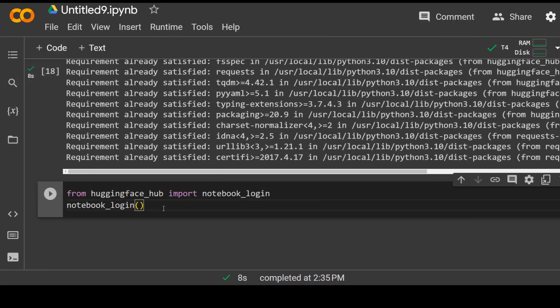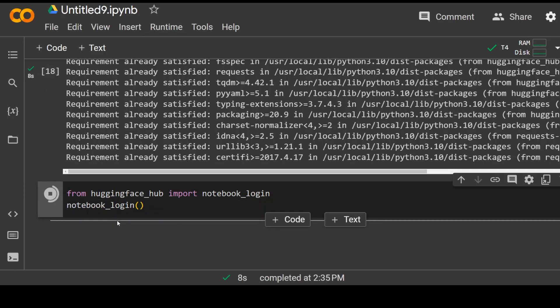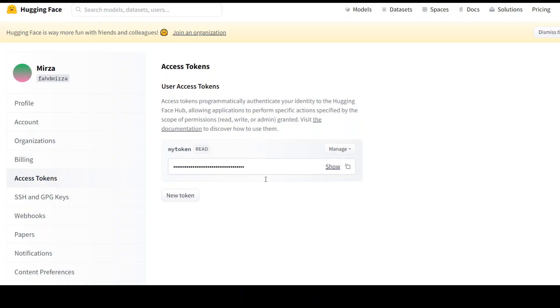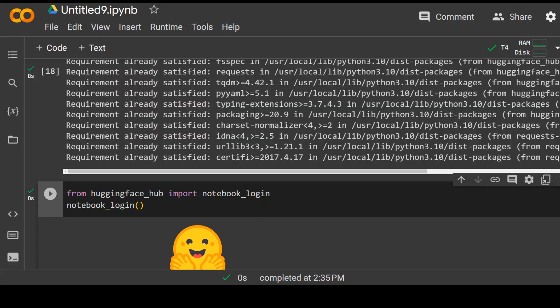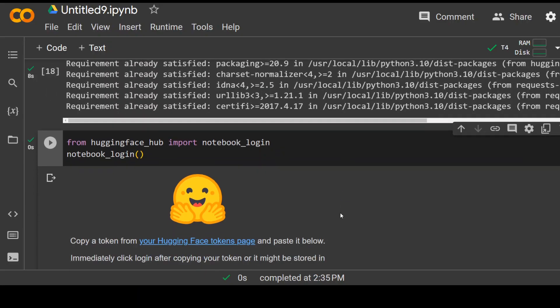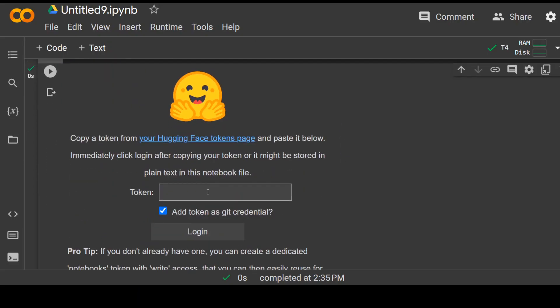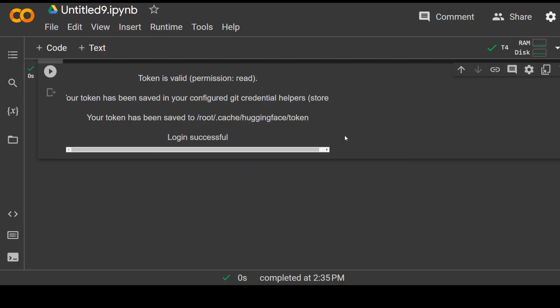Secondly, we need to do notebook login. Click on play, go back and grab the access token, then come back. It's asking for the token here. Paste the token which you just copied, click on login, and now you are logged in.